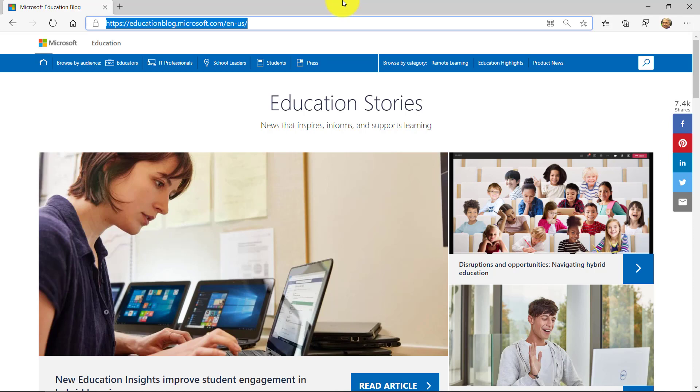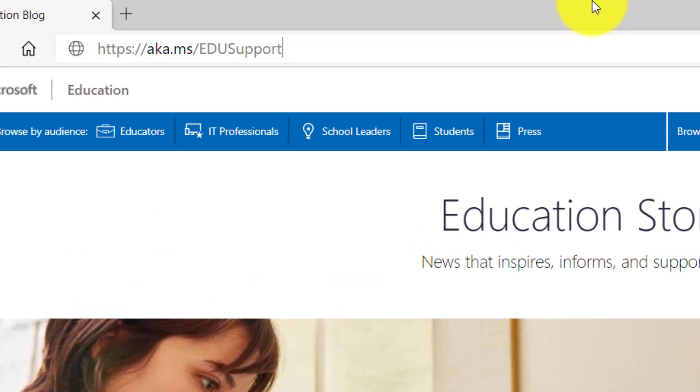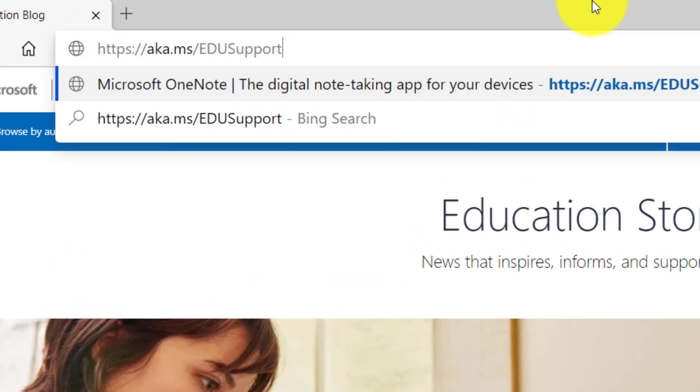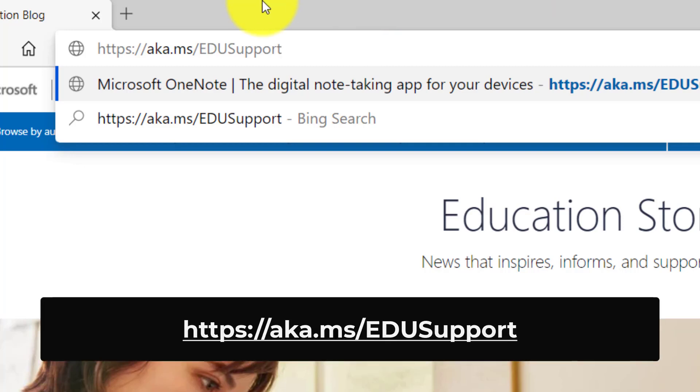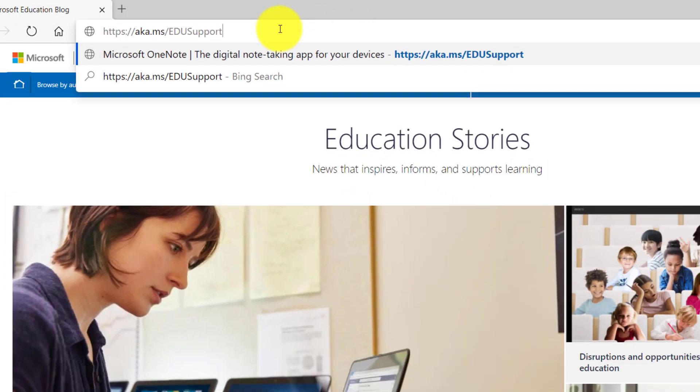First off, I'm going to paste the URL that everyone here should write down and memorize and add to your favorites. It's aka.ms forward slash edusupport and I'll hit enter.